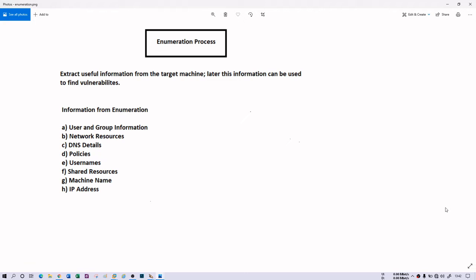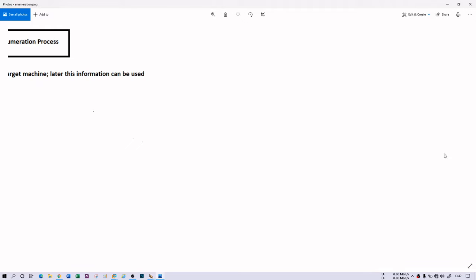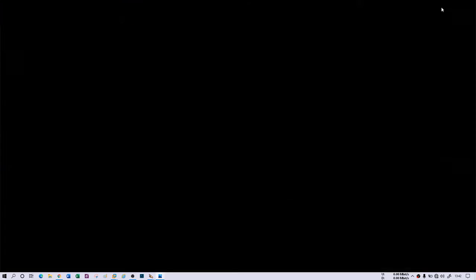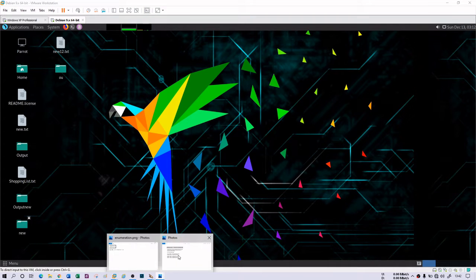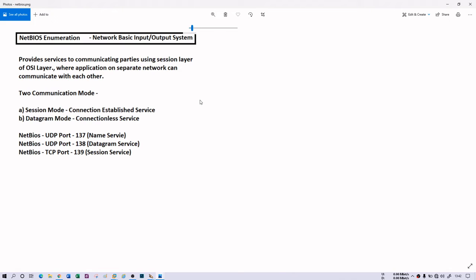There are various processes in enumeration. One of the best enumeration processes is NetBIOS enumeration. NetBIOS is a network basic input and output system. It is generally used in Windows operating system to make a connection between two communicating parties, either client to server or client to client. It works on session layer of OSI, which gives you two functions: dialog control and synchronization.